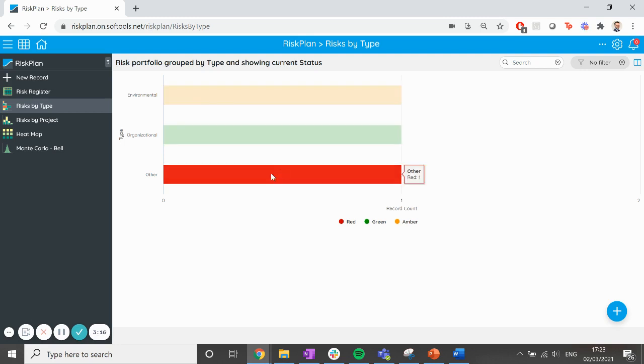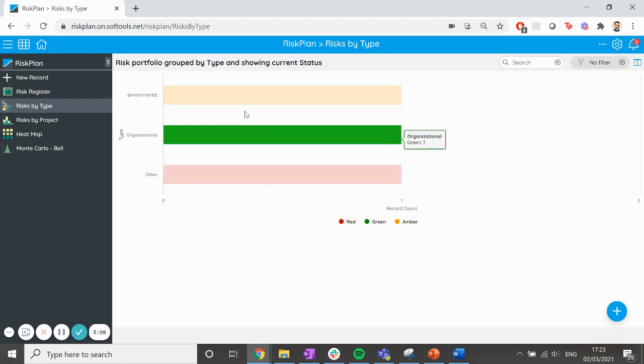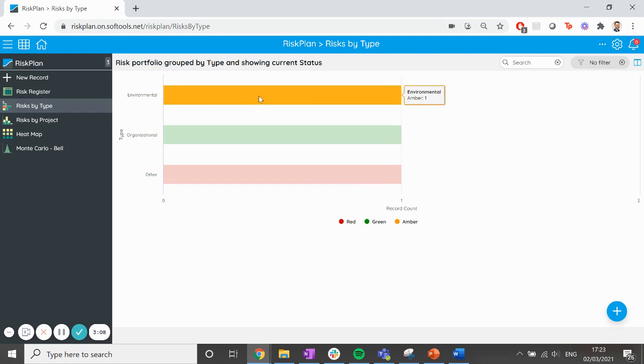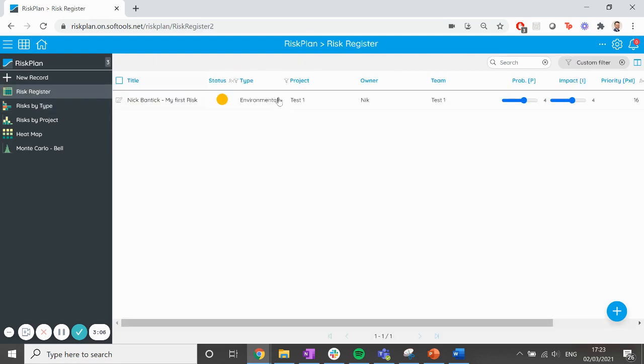If I click on any of these bars, it will take me to a pre-filtered list of only the risks that meet the criteria of this particular bar. So these are the amber environmental risks, for example.